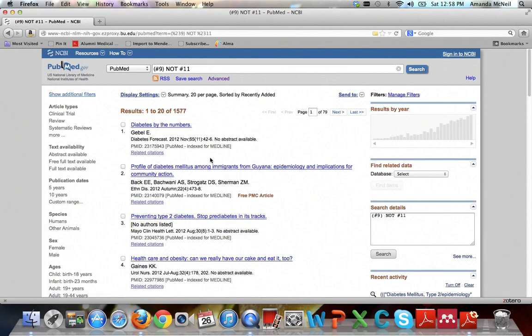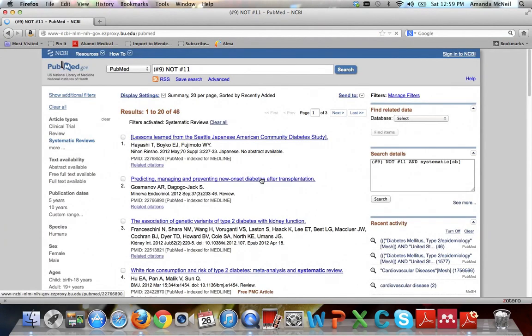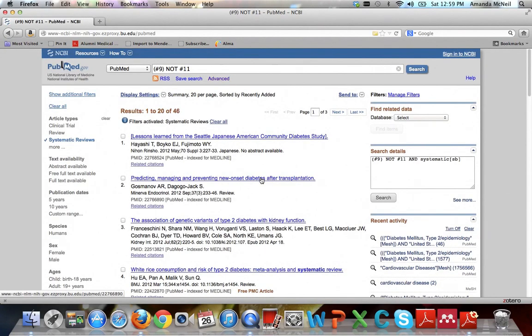Now you can also use limits, or sorry, filters again with your MeSH terms. So just go ahead and return on systematic reviews. And you can see that now you have 46 articles that are a good starting point for looking at the epidemiology of type 2 diabetes in the United States.